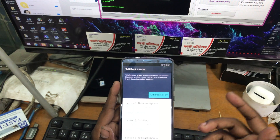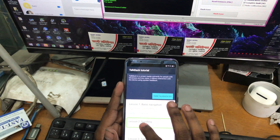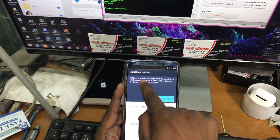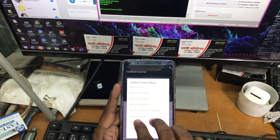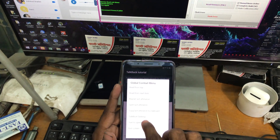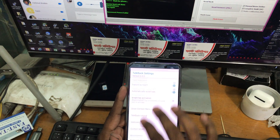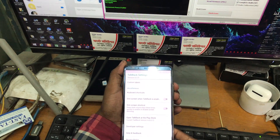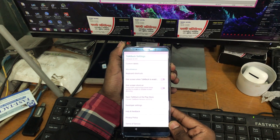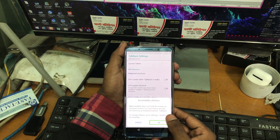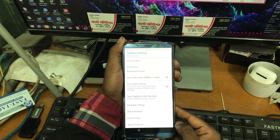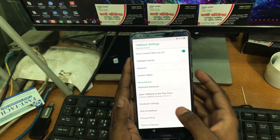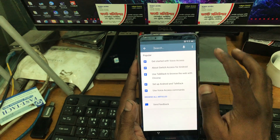Until the TalkBack tutorial turns on. Then we will just have to draw an L. Then we will have to select TalkBack settings. Then we scroll down and push both Volume Plus and Minus buttons to disable TalkBack.